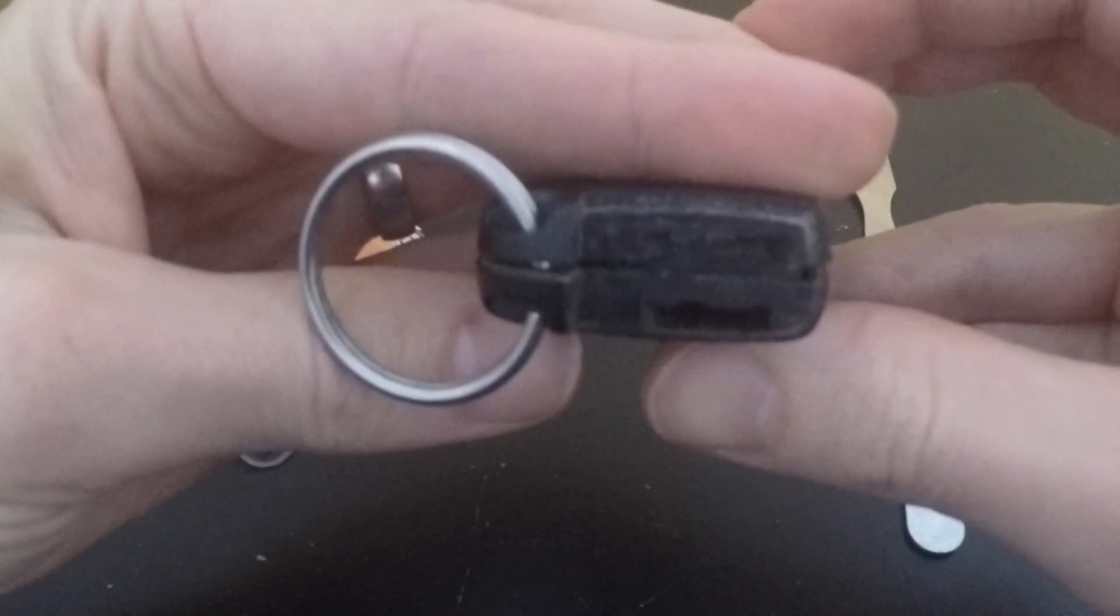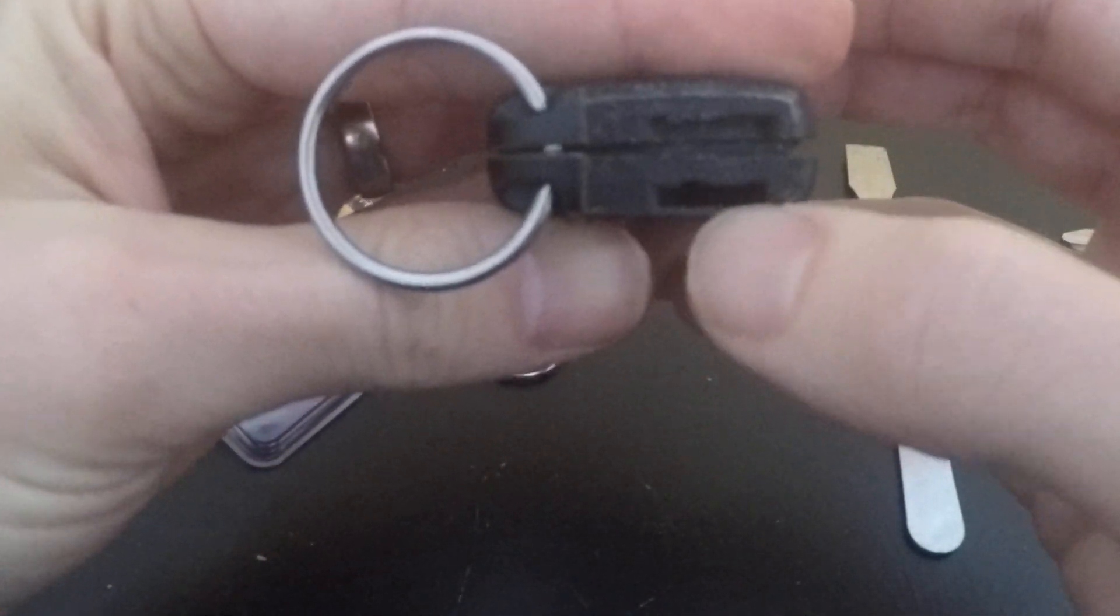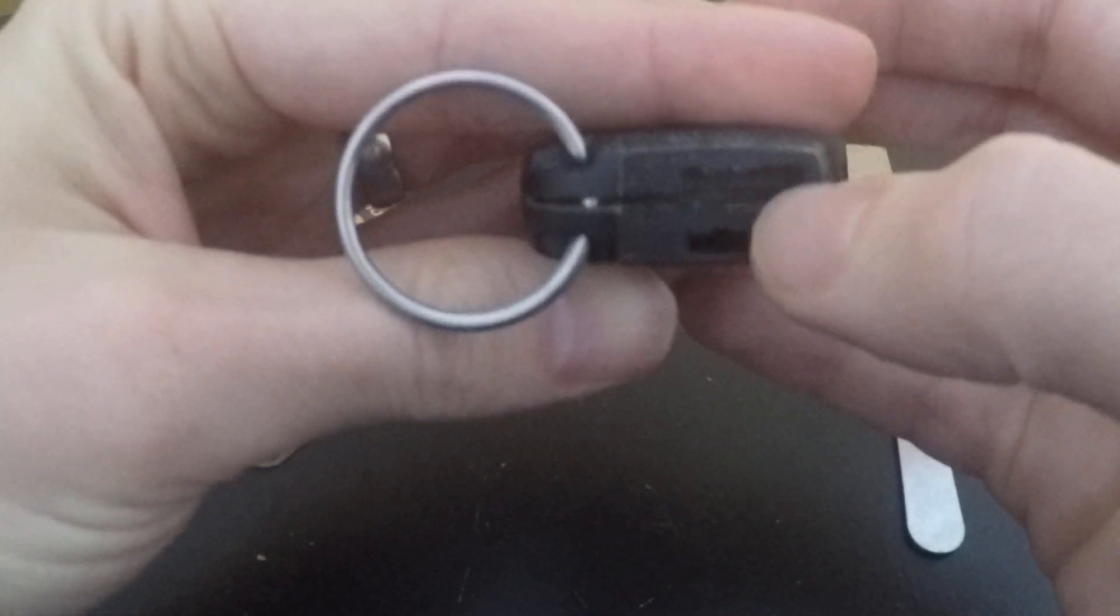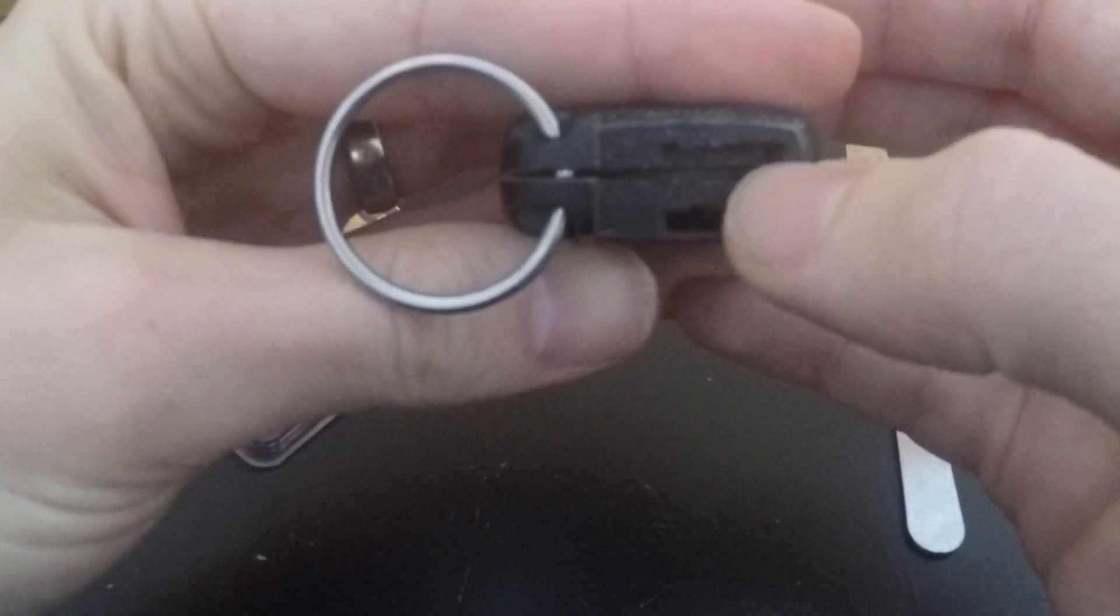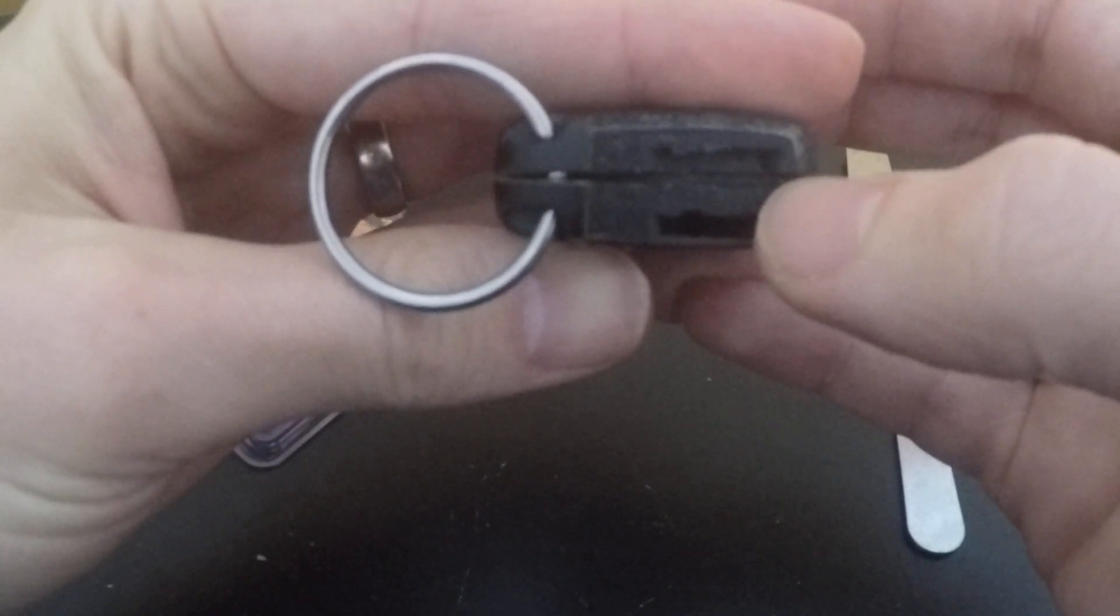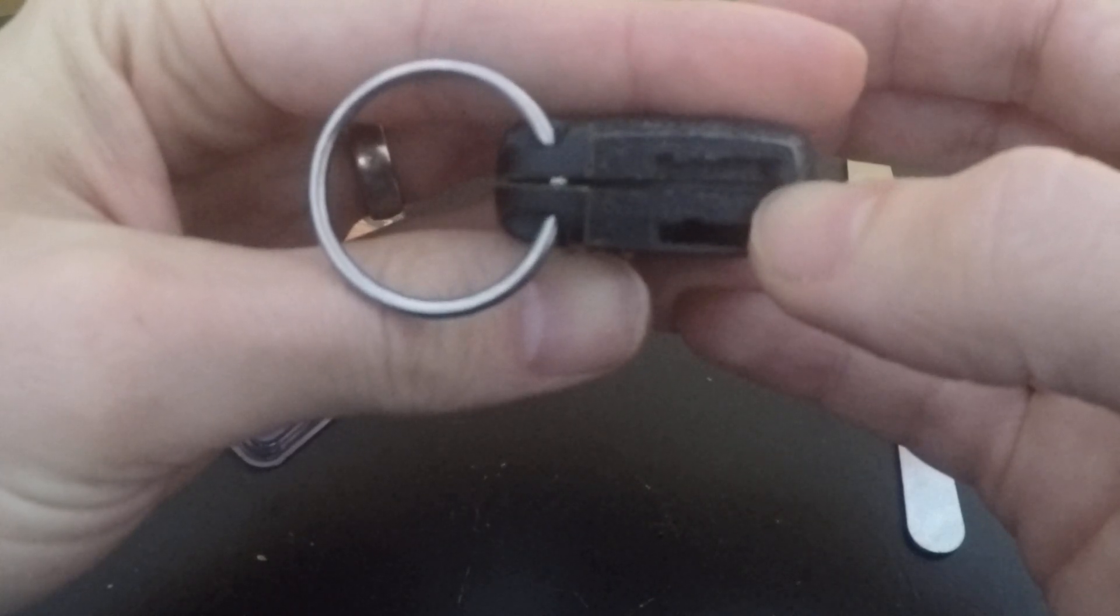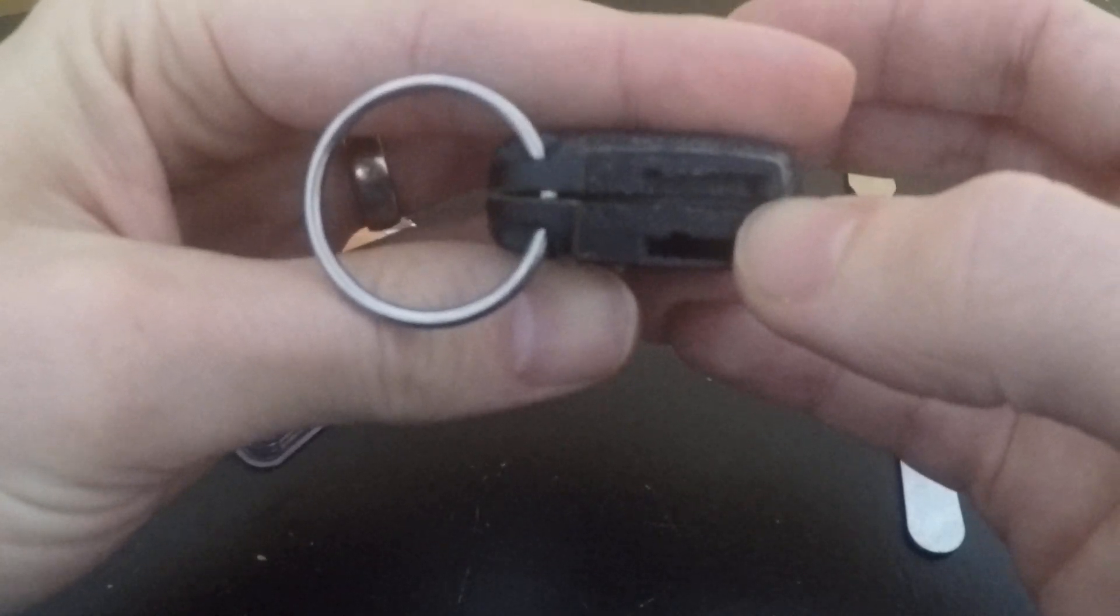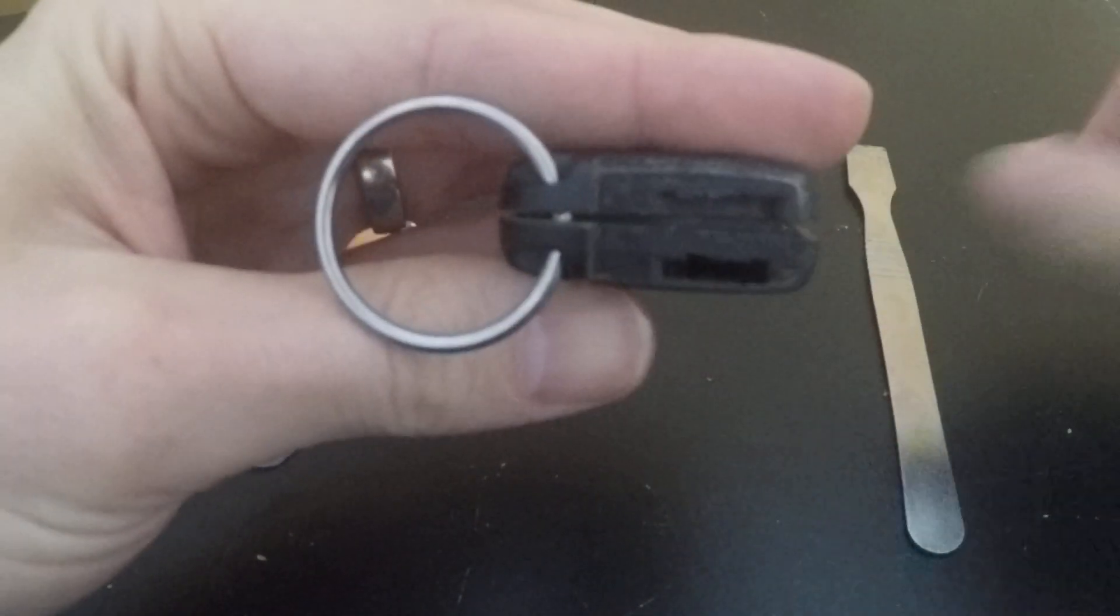And then if you look in the top here, you'll see that's where the key slides in and there's this little notch here. You can stick a butter knife or a flathead screwdriver or something like that in there and pry it open.